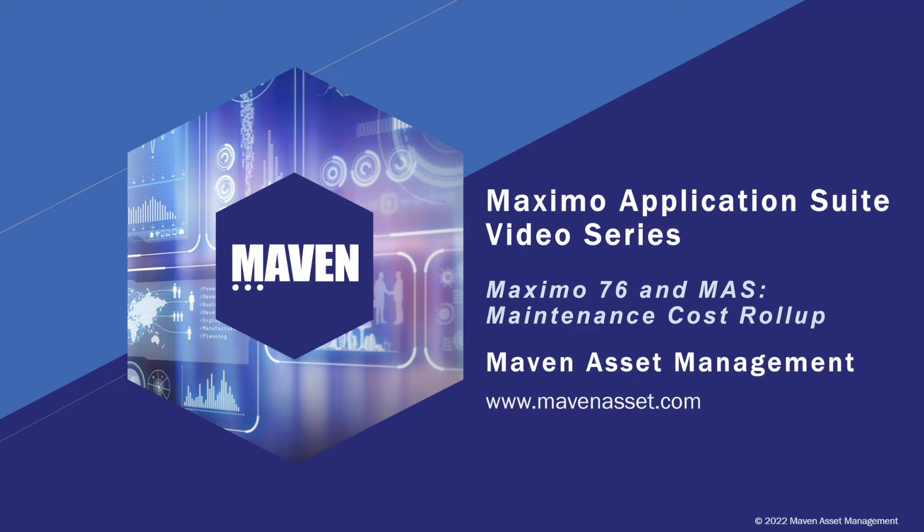Welcome to the Maximo Application Suite video series brought to you by Maven Asset Management. In this video, let's take a look at the new maintenance cost roll-up functionality.